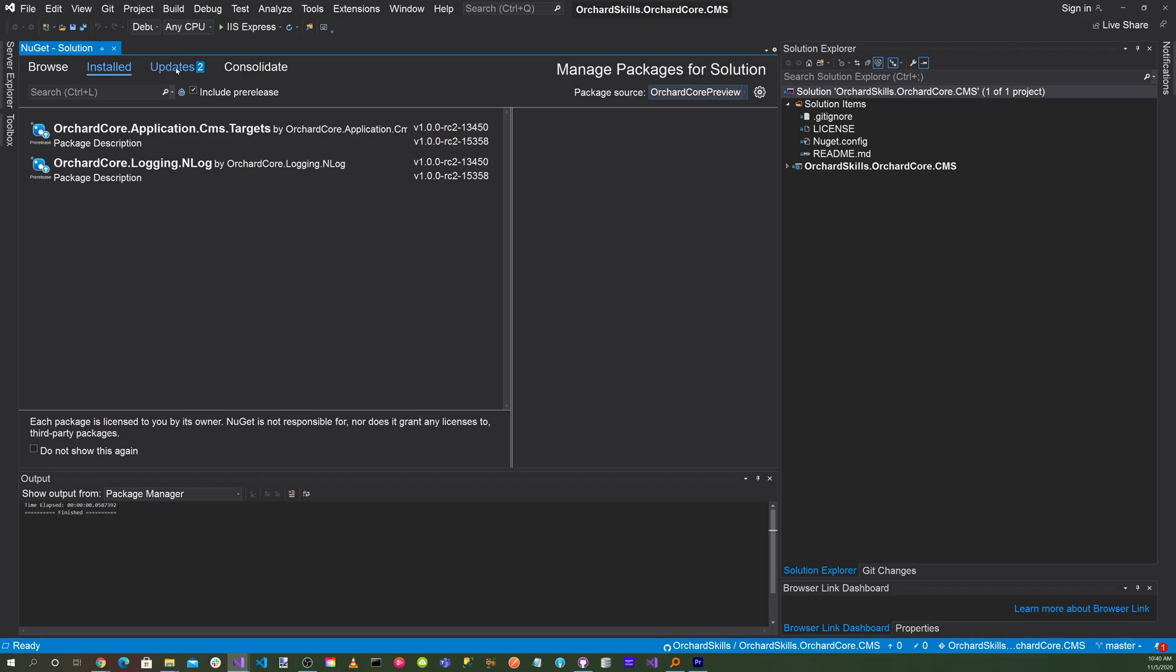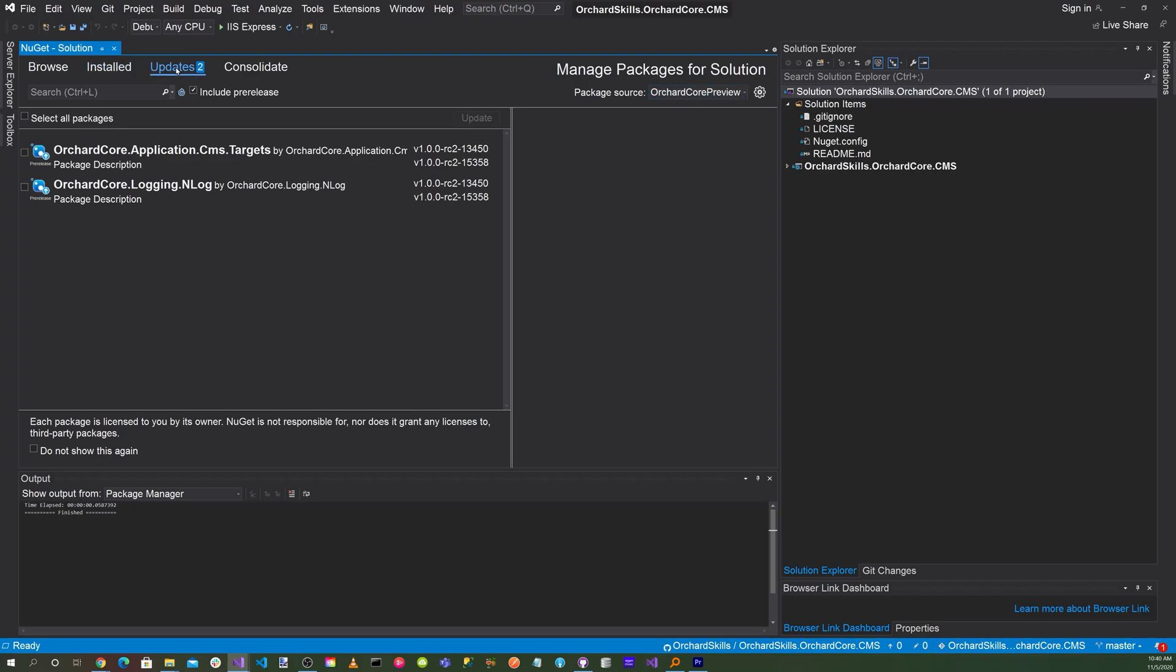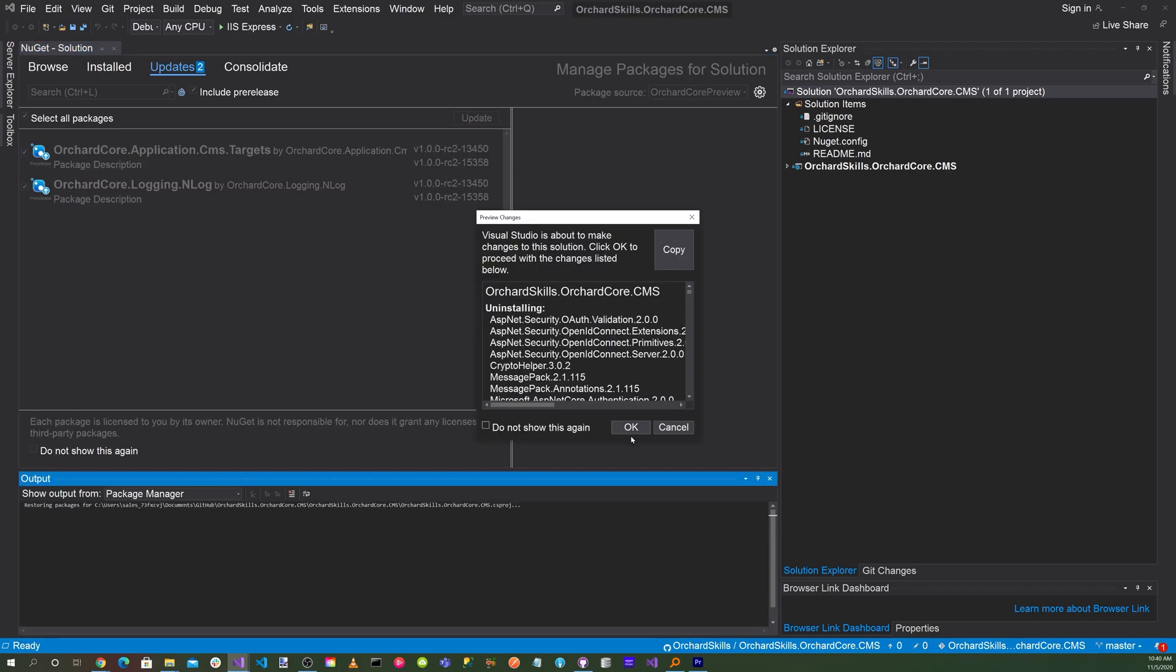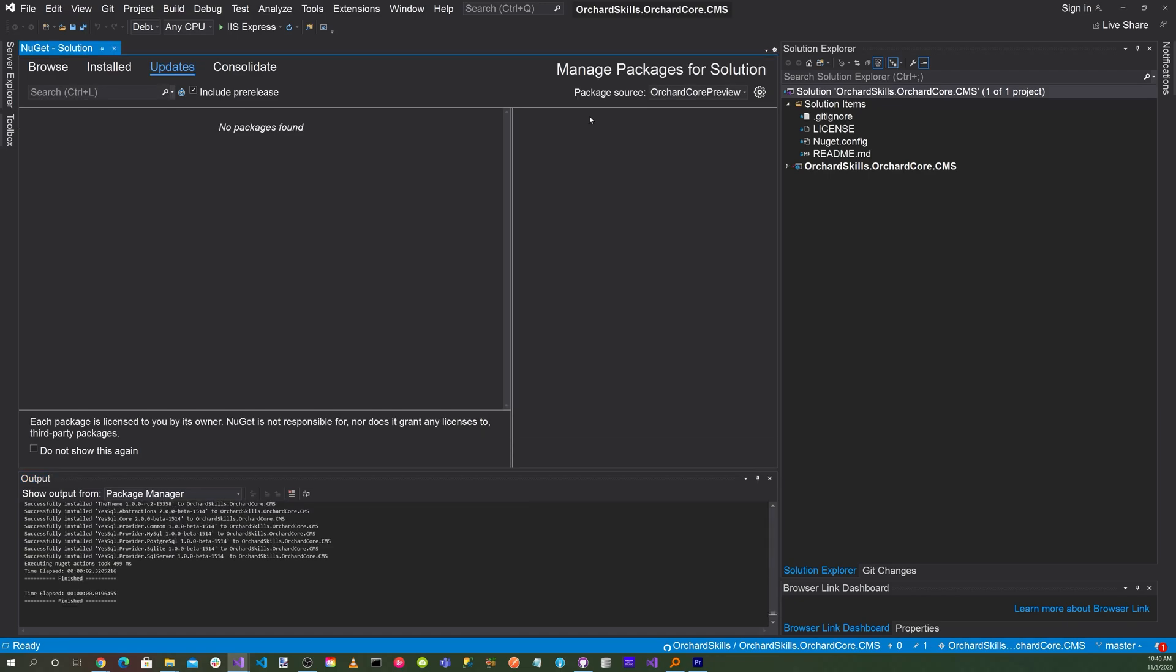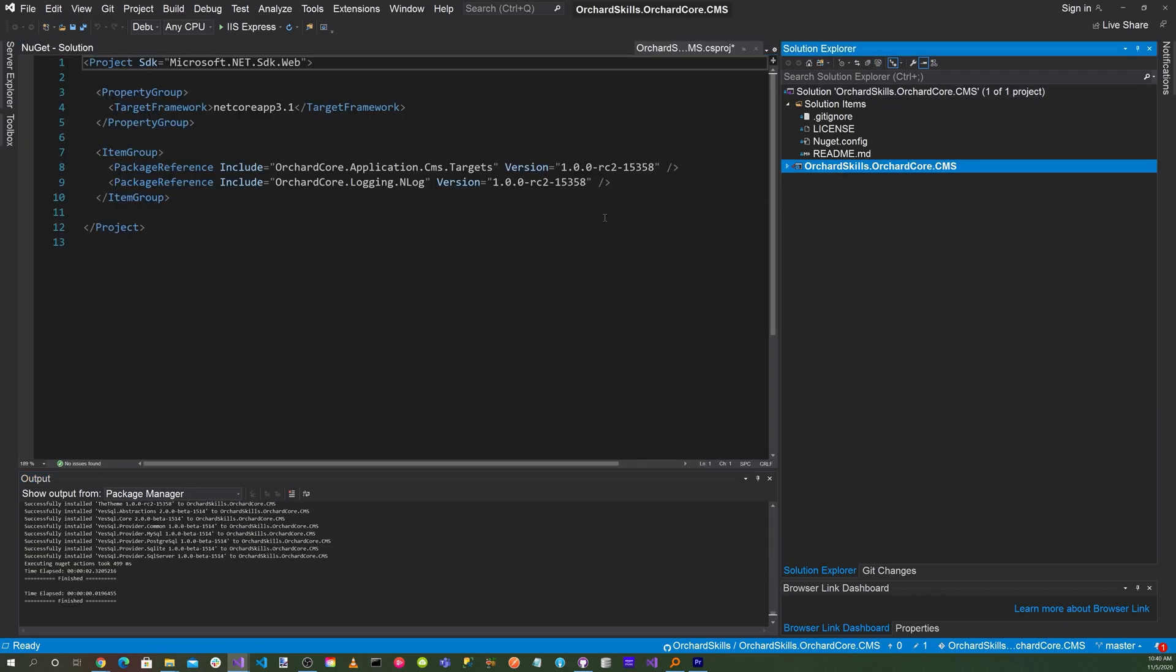Let's select the Update tab, select All Packages, and click on Update. Go ahead and click OK, and then also click I Accept. It looks like we have our packages updated to the latest version. Currently, it's 1.0.0-rc2-15358.